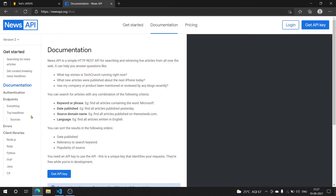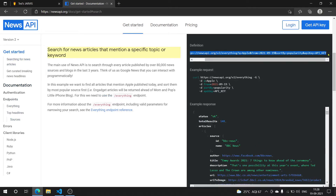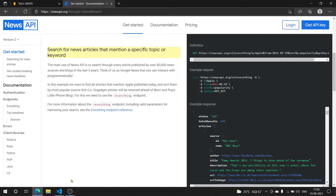So if we go to the API docs for searching news articles, we need to use a URL like this. We have our key, then we add the date — we want the latest news so we'll add today's date — then sort by popularity, and finally our API key. That's what we have to do. Let's go to VS Code now.